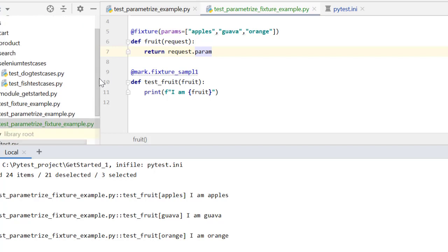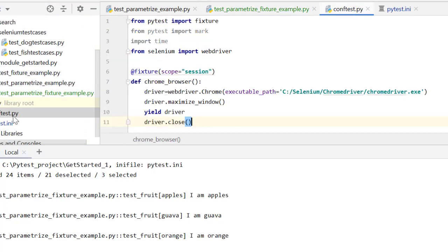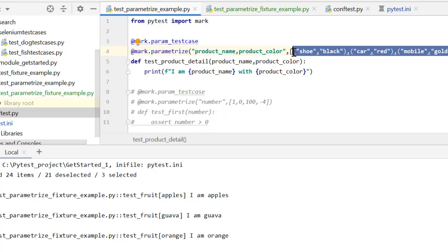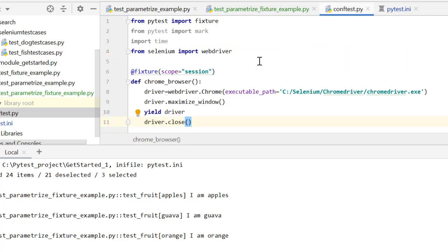I already talked about conftest.py in one of my lectures. What we will do now is create our fixture in conftest.py and define our test data. We will define this test data in JSON format in a separate JSON file, and then in conftest.py we will parameterize our fixture, which will pick test data from test_data.json.